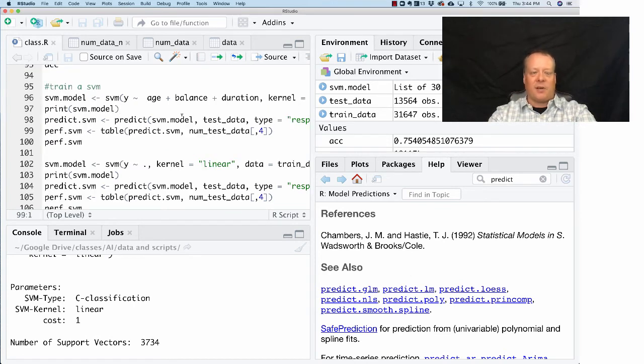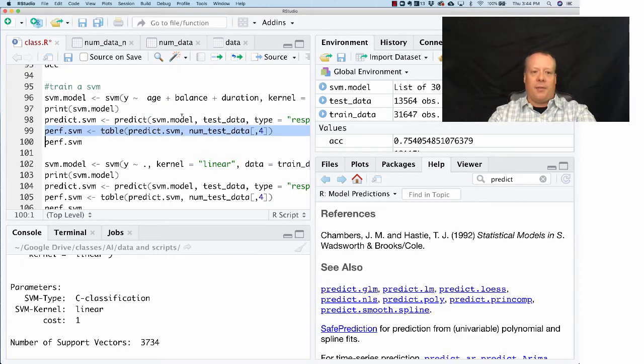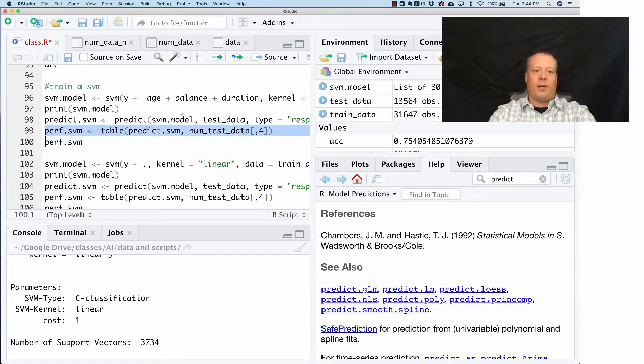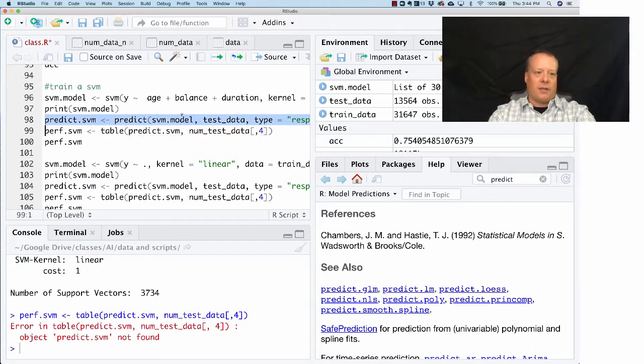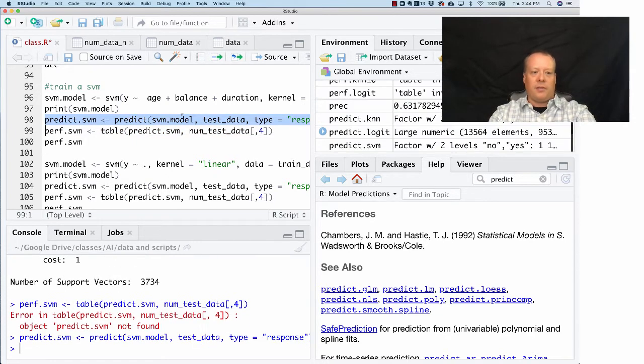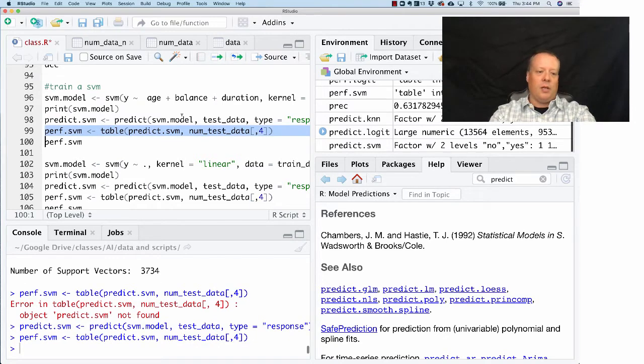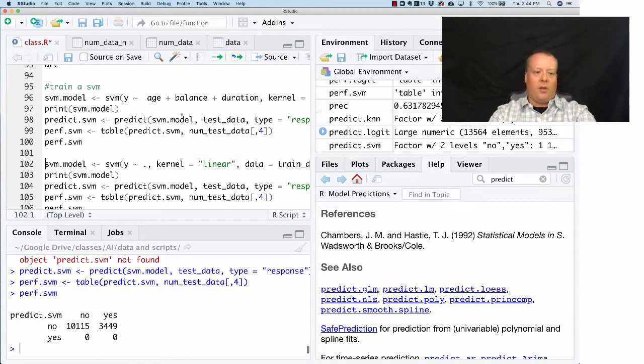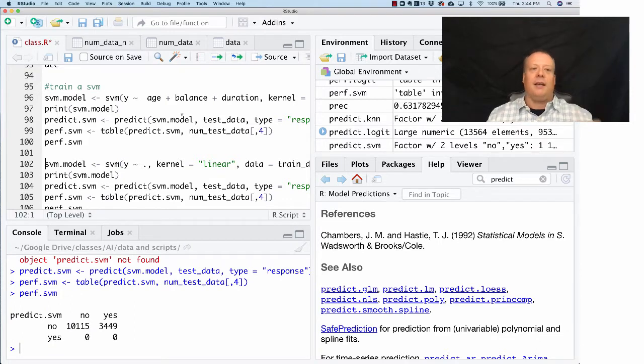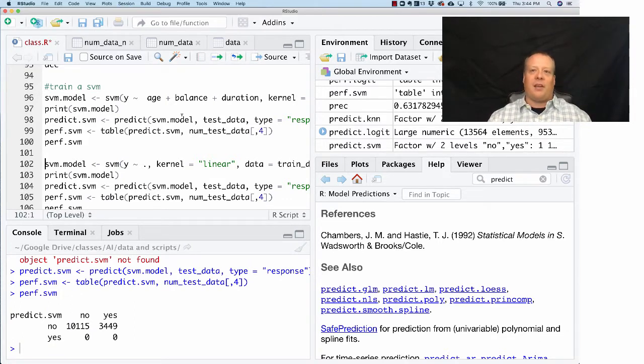We're going to compute the performance of the prediction. Oh, I actually forgot to run the code above. We didn't actually have the predict.svm tool. So we can create the performance table that we looked at before.